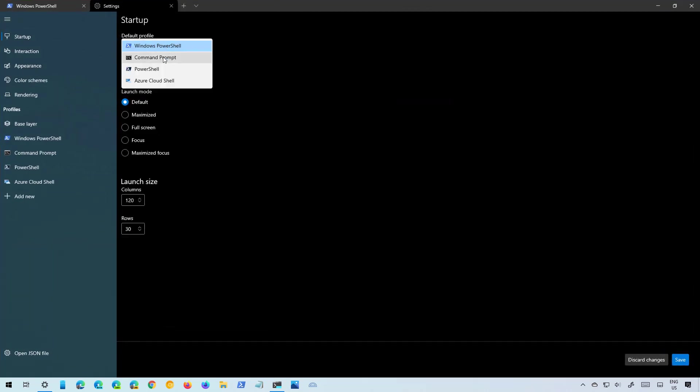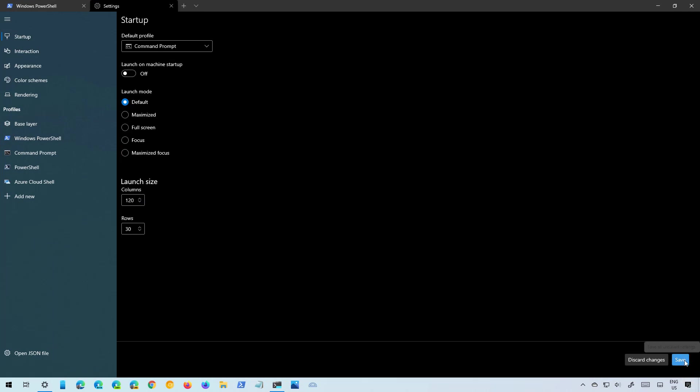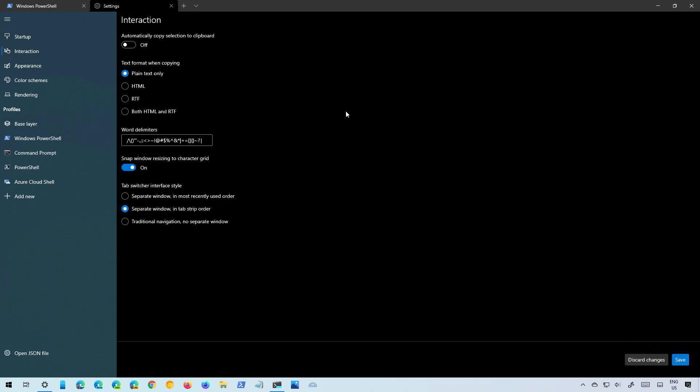Just gonna switch it back to Command Prompt which is the console that I use the most and then there is the Interaction page. Here you can manage the settings to interact with the consoles such as how to copy text and other settings as you can see right here.